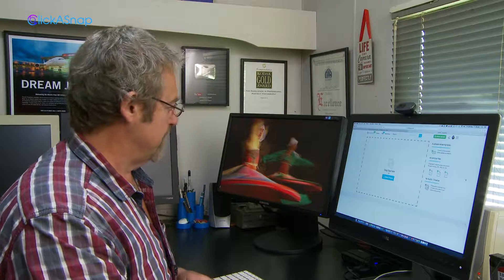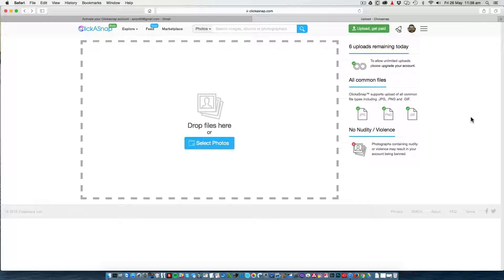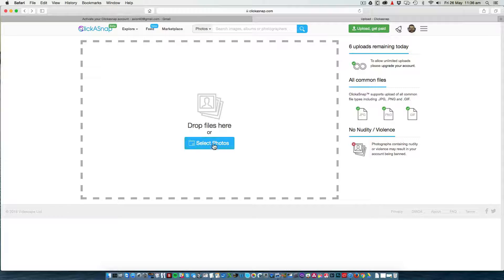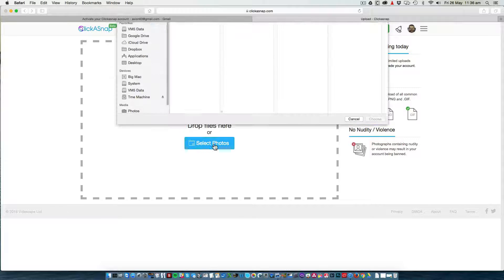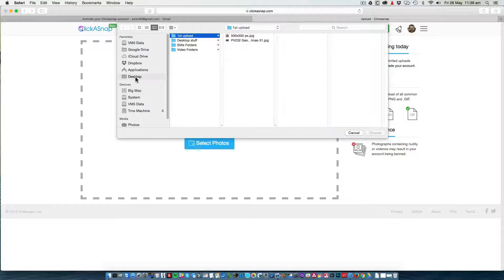Now you've created your account and profile, you can upload your photos. This can be done by dragging and dropping on screen, or you can select photos from a folder.